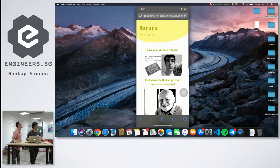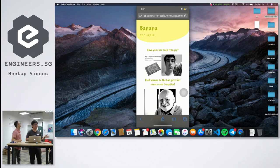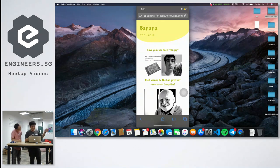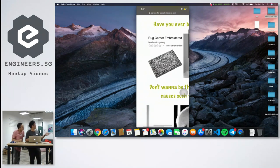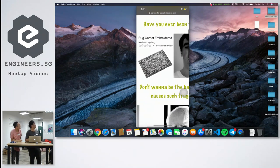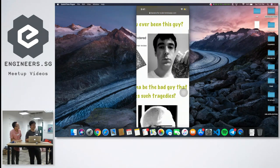So hi guys, we are banana for scale. And what the hell are we? Have you ever been this guy? He bought this cool rug but ended up getting a piece of paper.